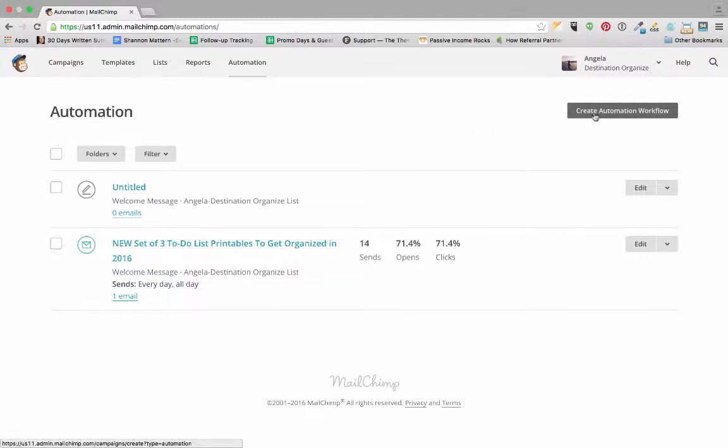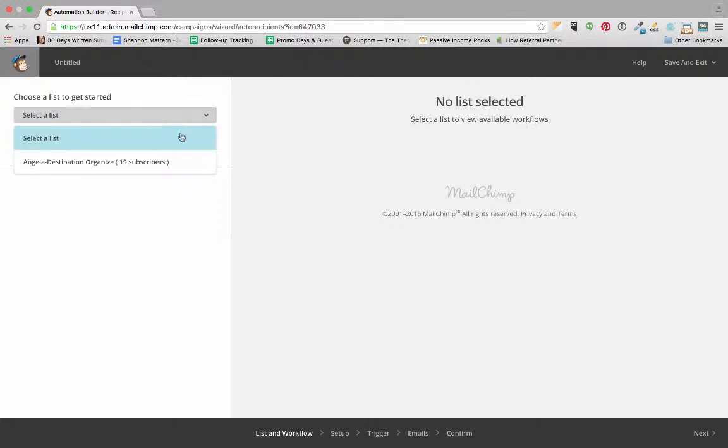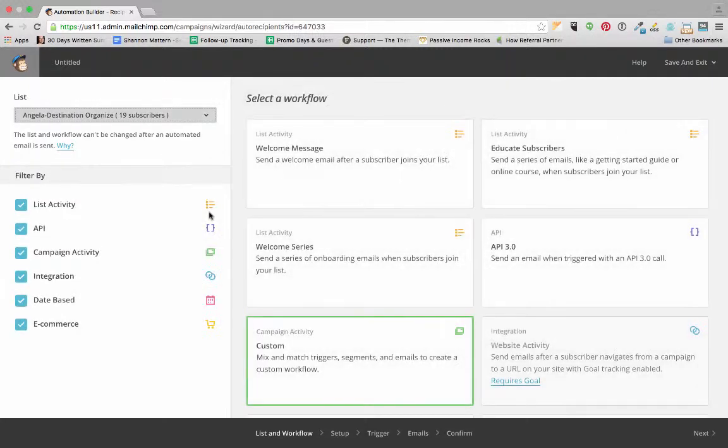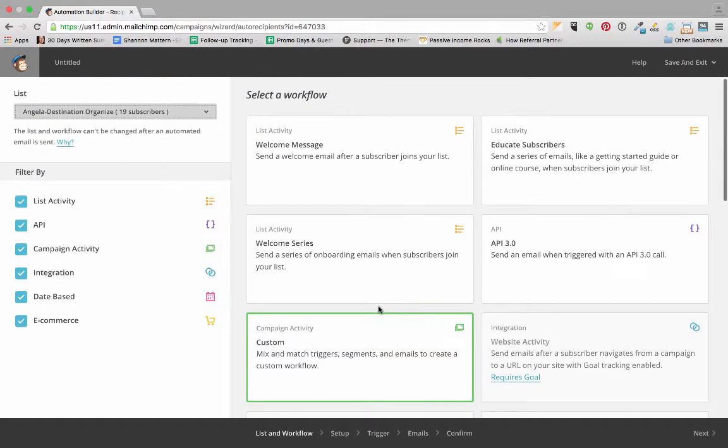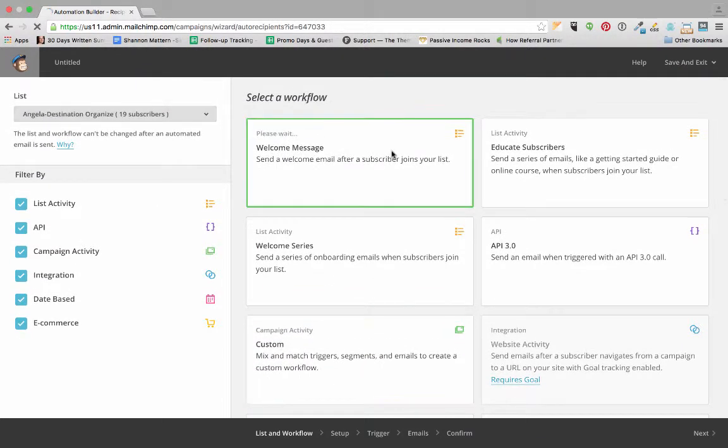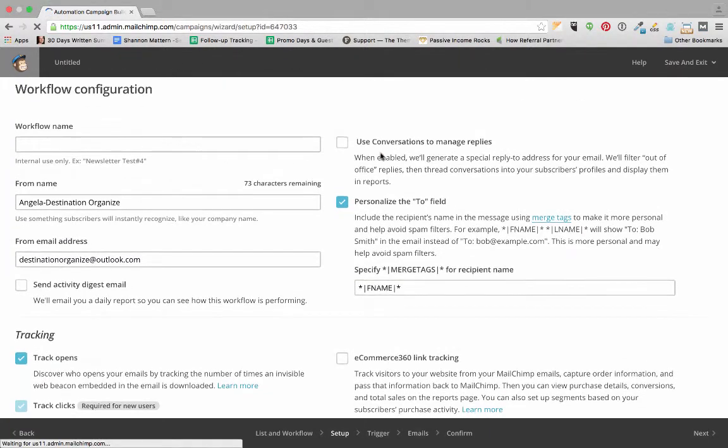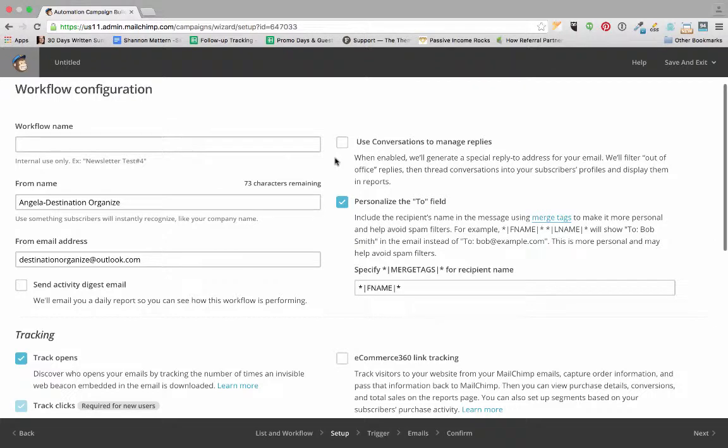But I'll just walk you through those really quickly so you can see. What that means is when someone subscribes to our list, MailChimp is going to automatically send them a series of emails. We're going to select her list and then we're going to send a welcome message. In this welcome message we're going to deliver our freebie.